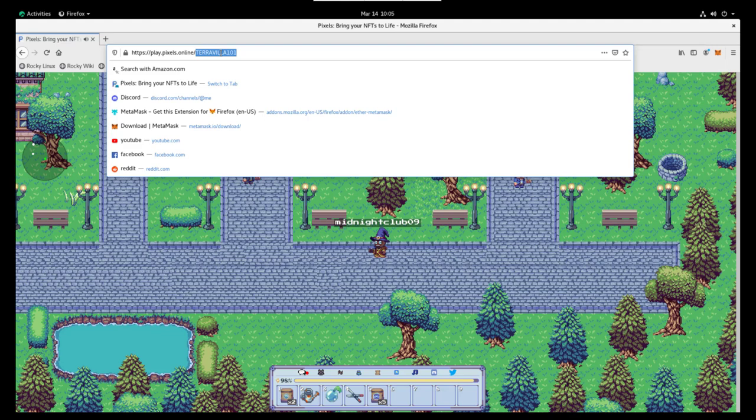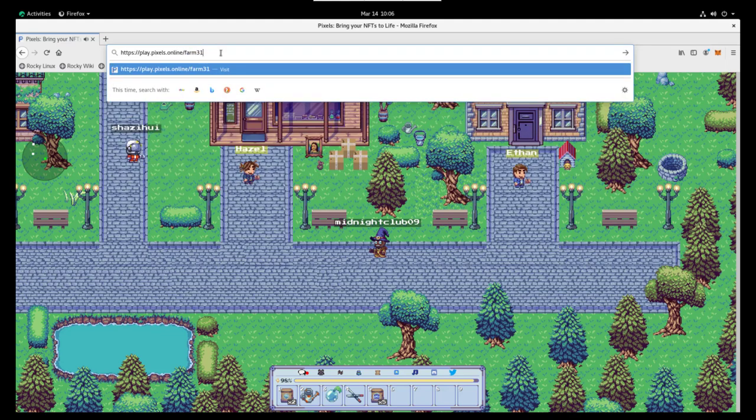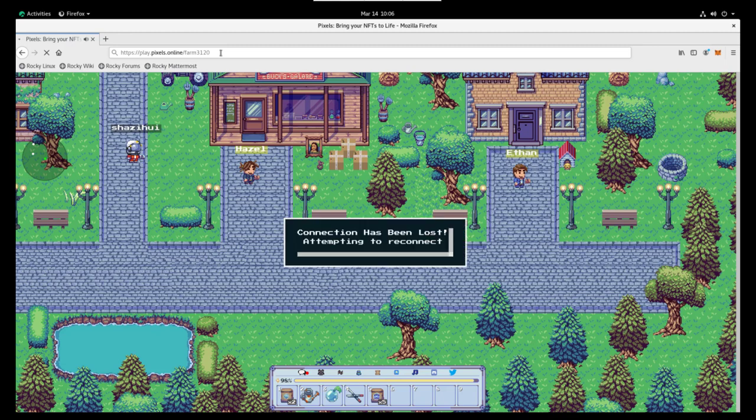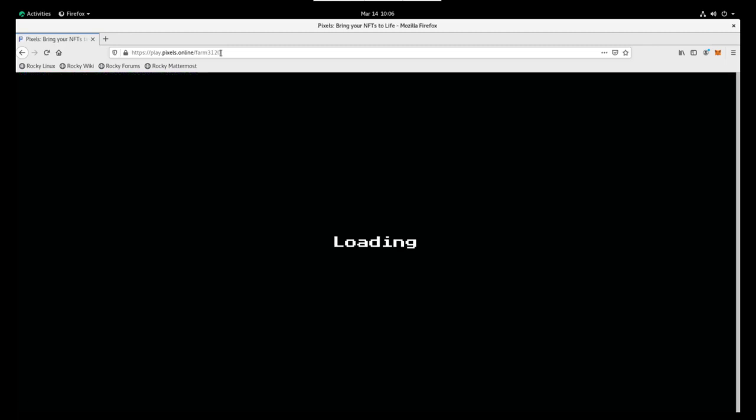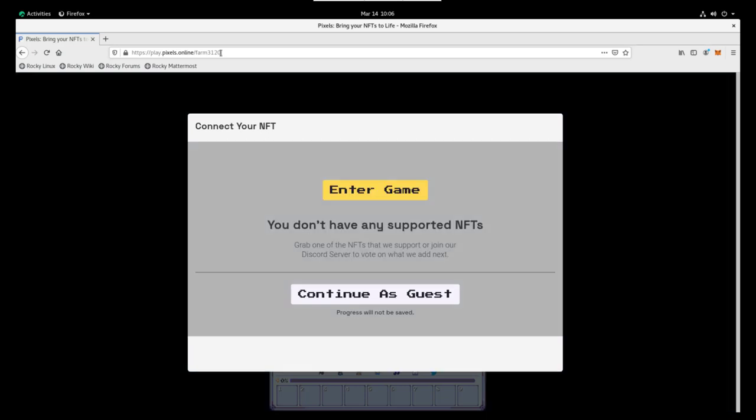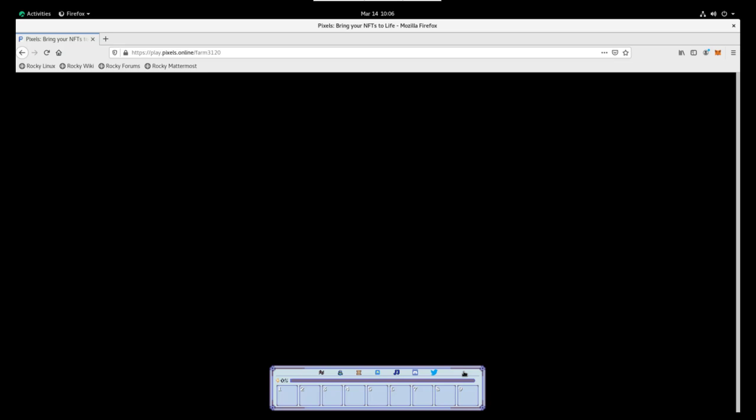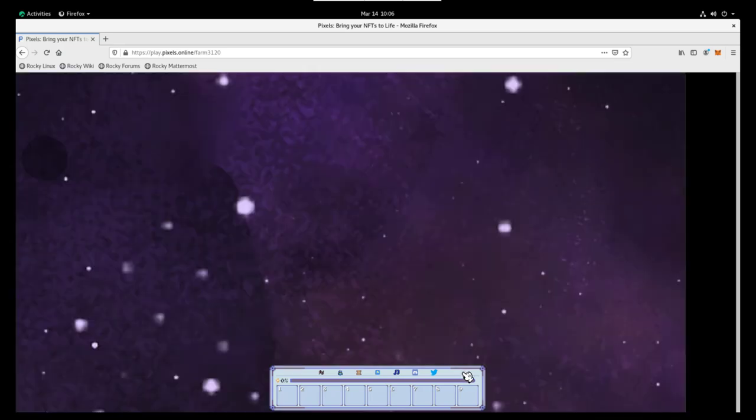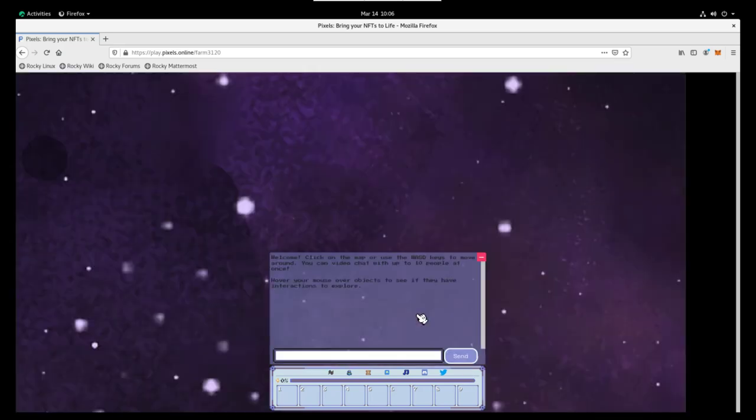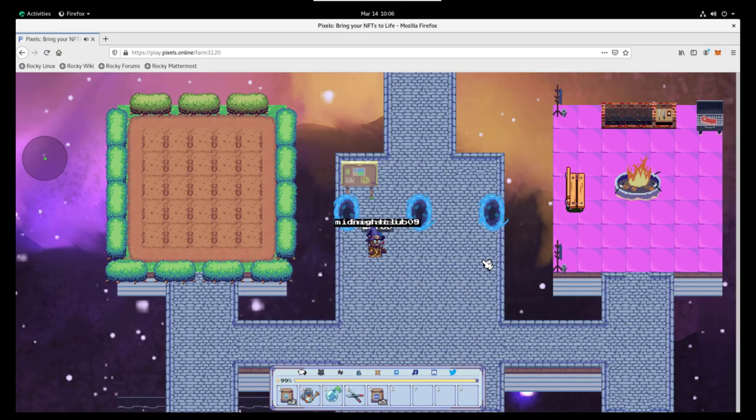Alright so now that we've finished the quests, we're going to start farming. Now you can farm on public land. That's 101 through 105. Or you can go to someone's farmland. In this case we're going to farm 3120. How you get there is going to play.pixels.online forward slash farm and then the NFT or farm number that you want to go to. So in this case again it's 3120 we're heading to. But that could be your farm. That could be anyone's farm. Whatever NFT farm number you want to use.